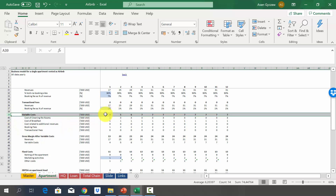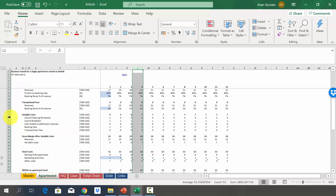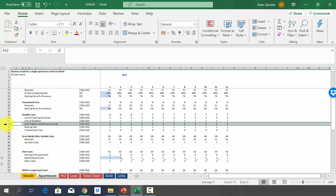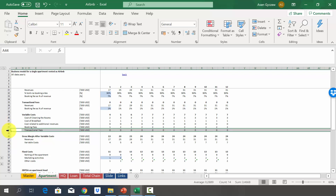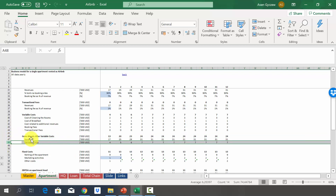This enables us to estimate variable costs, shown in row 39 — $4,000 in year one, growing to $7,000 from year seven onward. Variable costs include cleaning, breakfast, costs related to additional revenues, booking fees, and transaction fees. This gives us the gross margin after variable costs, which is the difference between revenues and variable costs — $13,000 in year one, growing to $24,000.